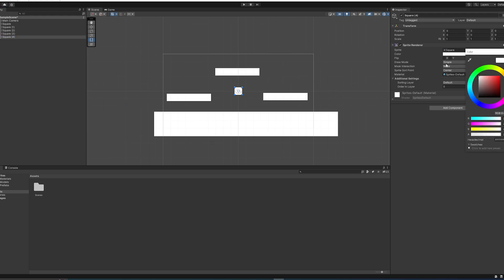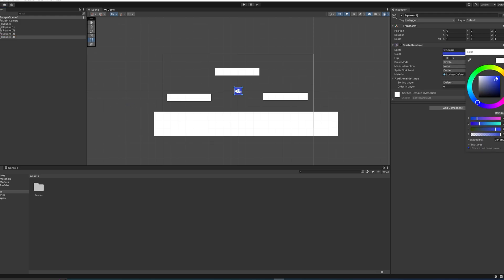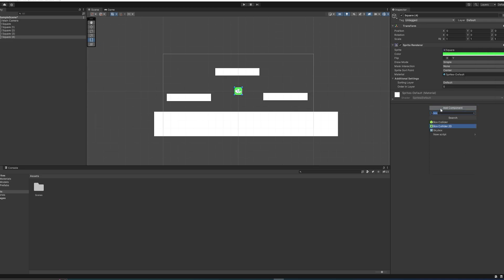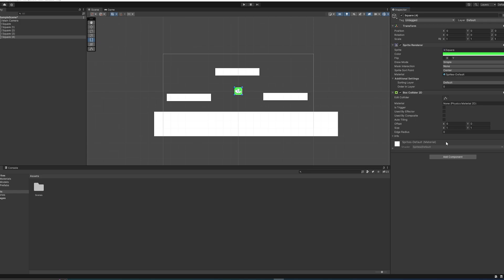We'll add one last square sprite here and we'll actually change the color for this one into something like maybe blue is fun—actually let's make it green. This is going to be our player, so we're also going to add a Box Collider to this one.